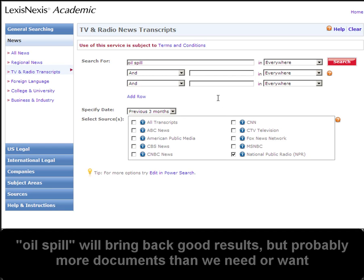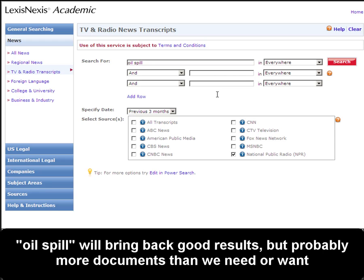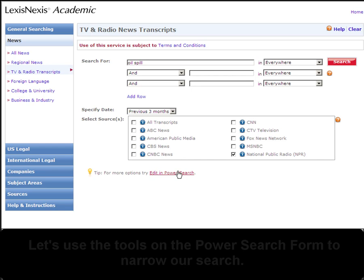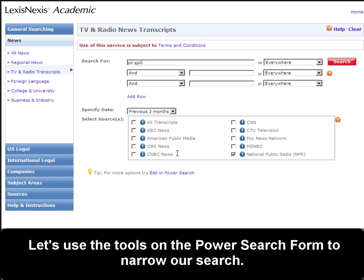Just typing the word Oil Spill in the search box will surely bring back good results, but since this is a hot topic at the moment, it's likely to bring back more hits than what I need or want. So I'm going to click Edit in Power Search to use the tool on that form to narrow my results list.